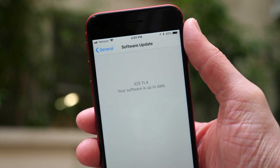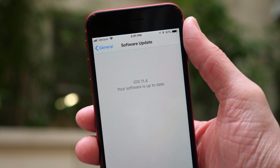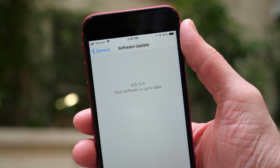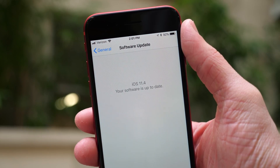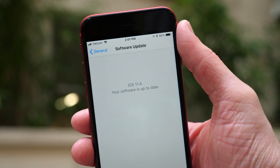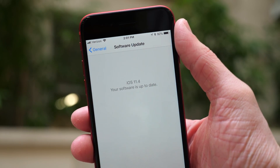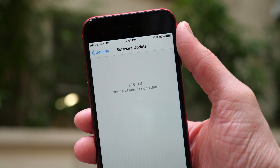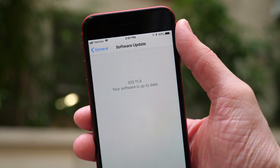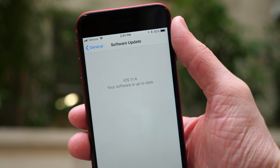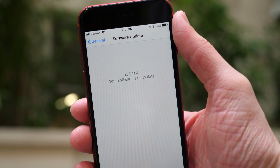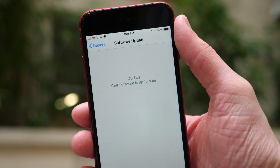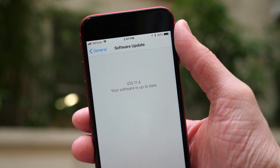What's going on guys, this is Sam and today we're talking about iOS 11.4 beta 2. Apple released this to developers earlier today at the time of recording this video. It comes about two weeks after iOS 11.4 beta 1, so let's jump in and talk about what's new.